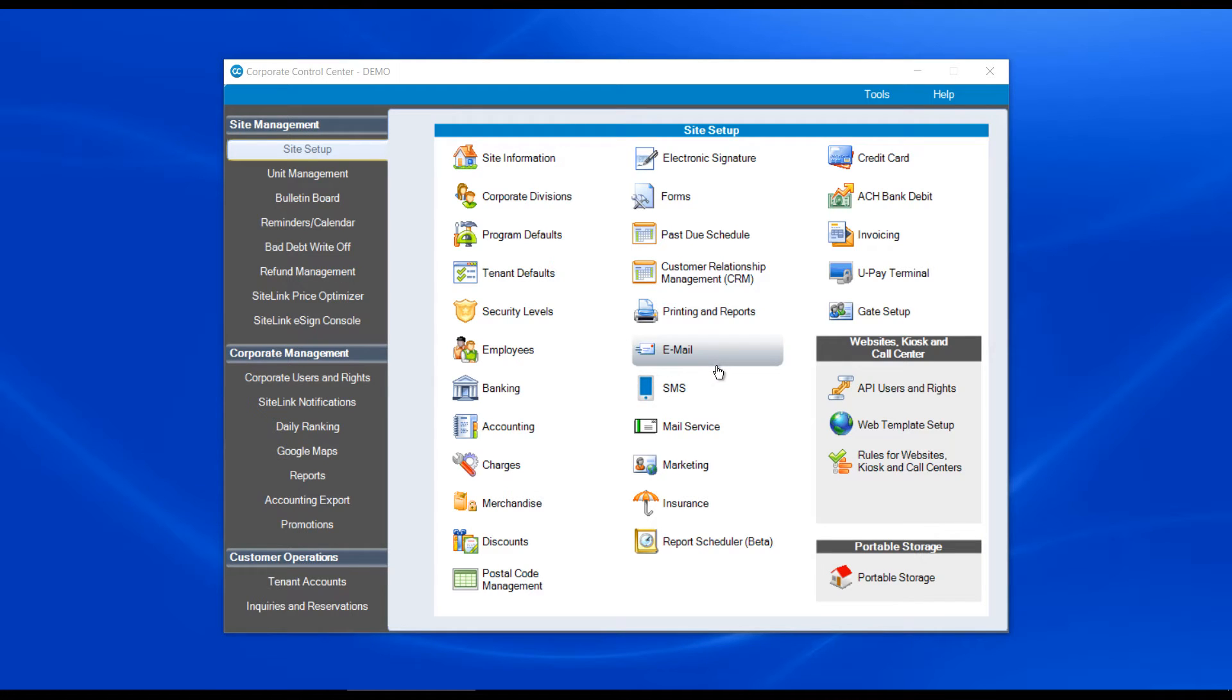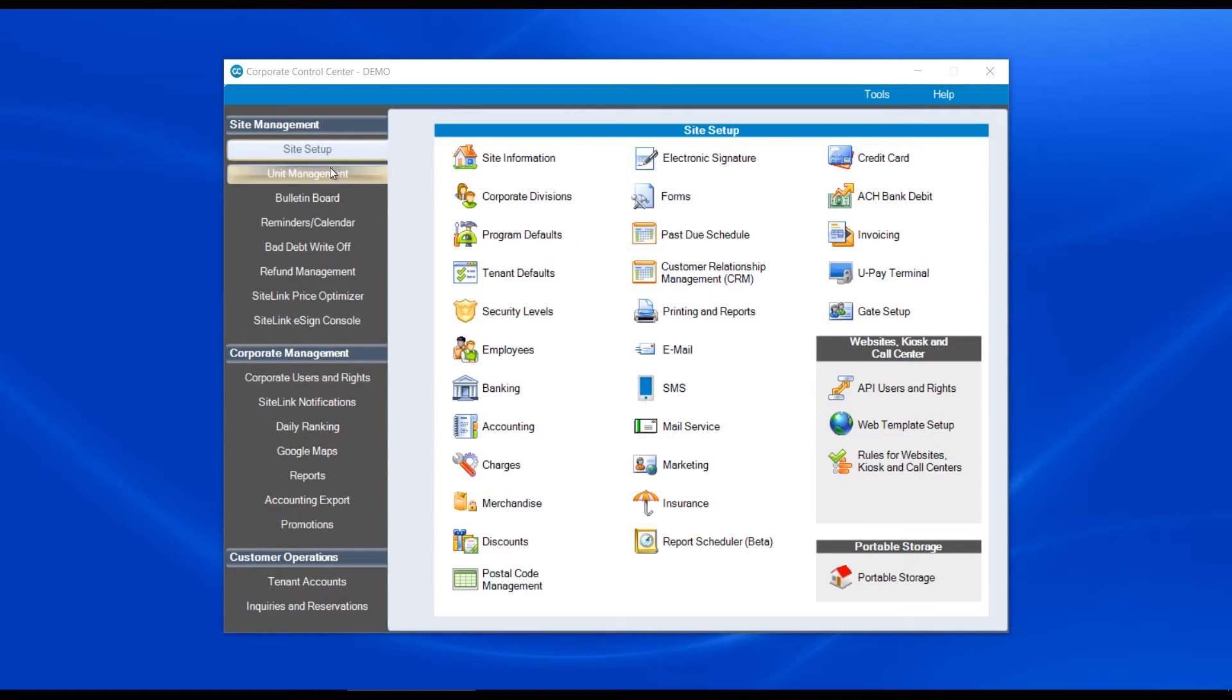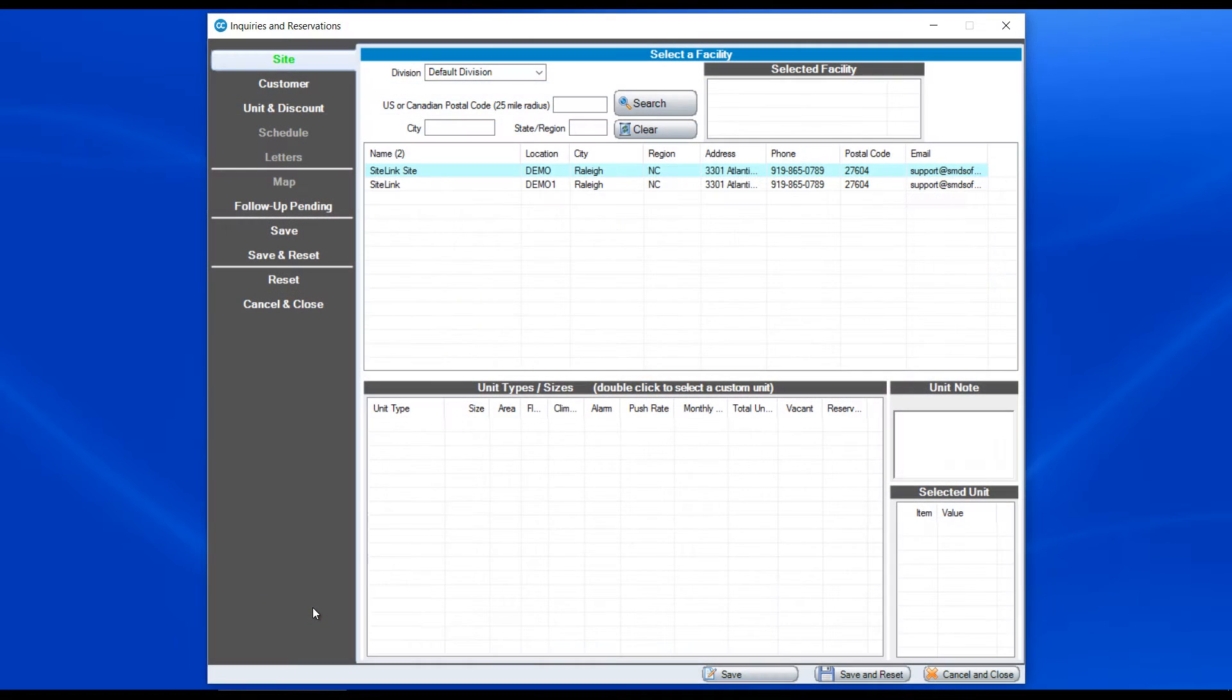In this video we will discuss the Inquiries and Reservations screen found within the Corporate Control Center. To access this screen we're going to scroll down on the left hand sidebar to Inquiries and Reservations.